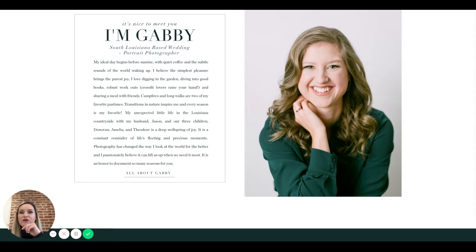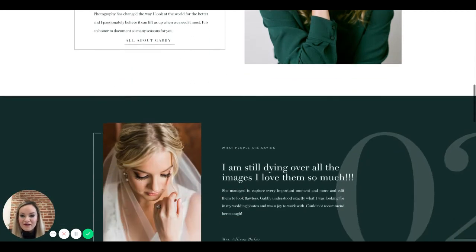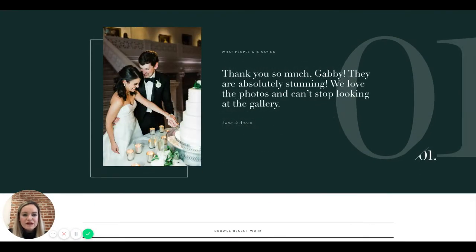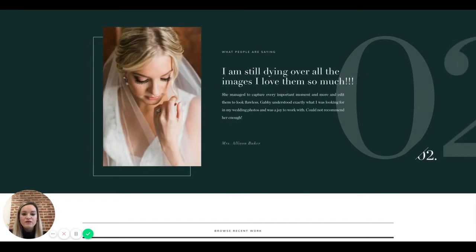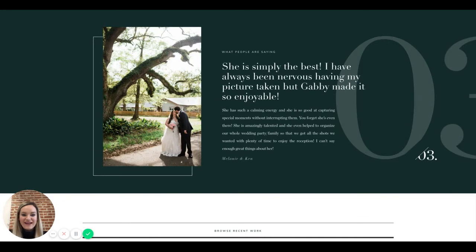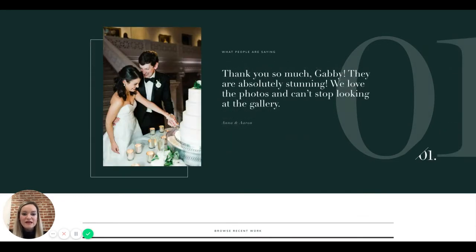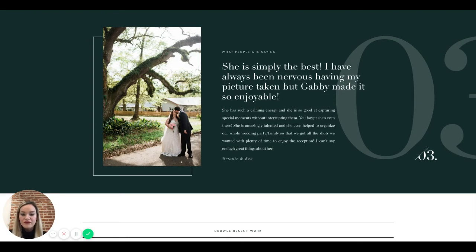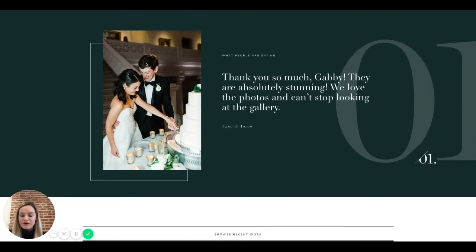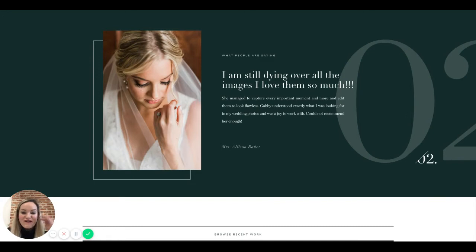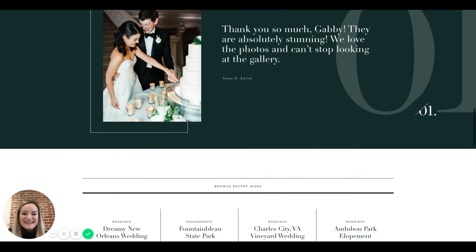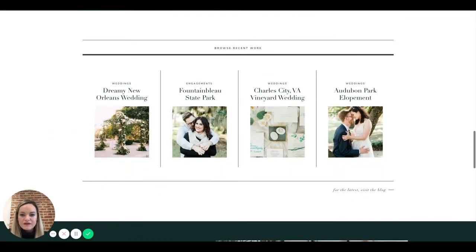People want to know who you are to them, not just who you are. Underneath 'what people are saying,' the testimonials are moving way too fast — definitely slow that down. I would actually remove auto-scroll entirely and have visitors click through, because the last thing you want anyone to feel on your website is frustration from trying to read something that keeps changing.